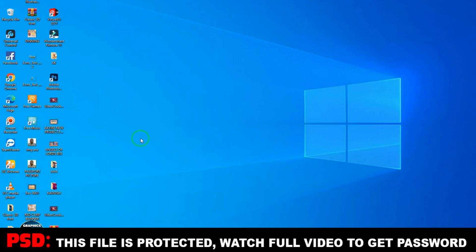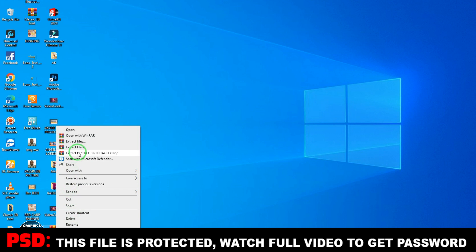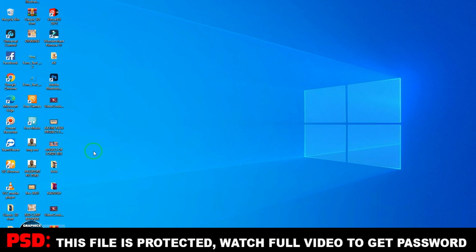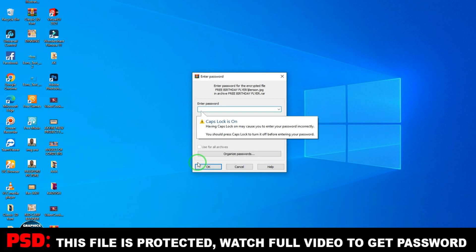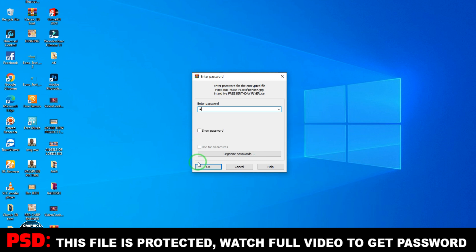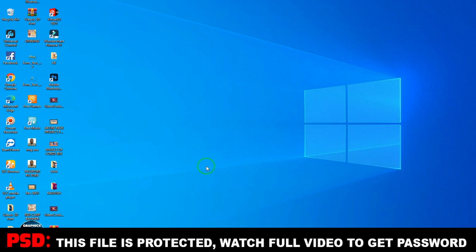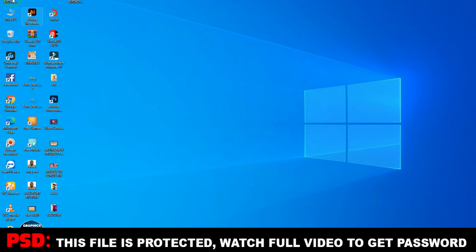I have the file here that I'm going to extract. When you download, you're going to get a folder like this. I've got my password from watching the video, so I right-click and select 'Extract here.' I carefully type in the password — please remember all my passwords are in capital letters. I don't use small letters. I carefully type in the password and extract. You can see it's extracting, so please watch the video to the end.